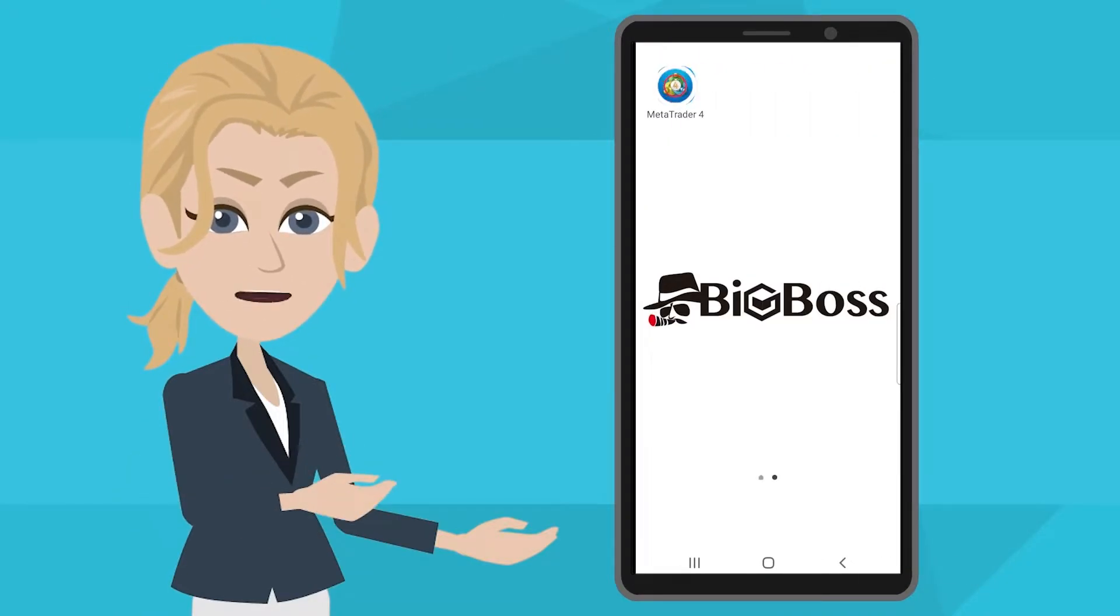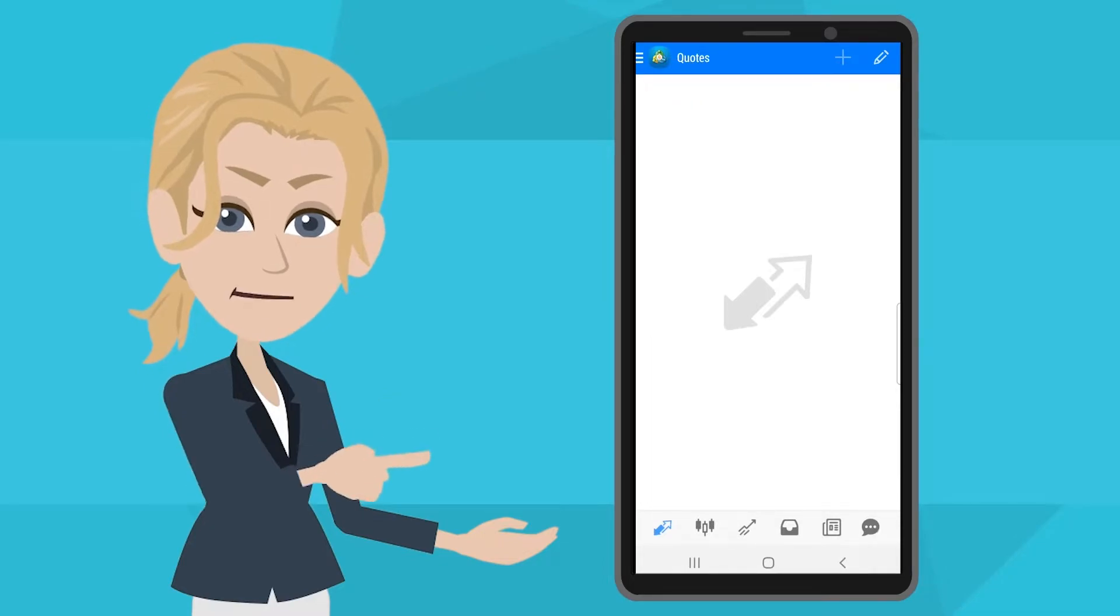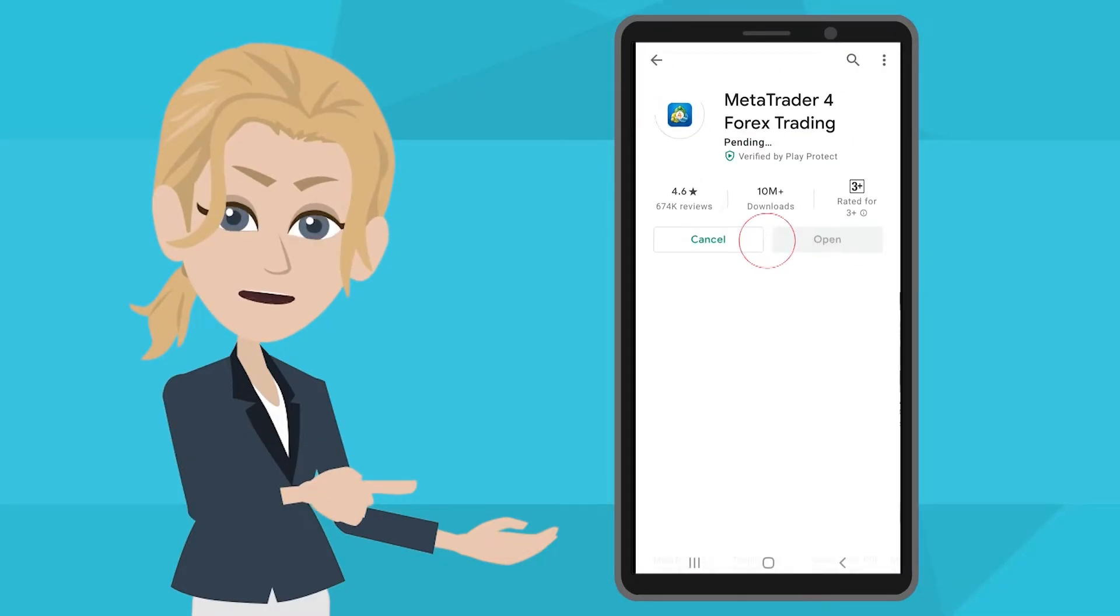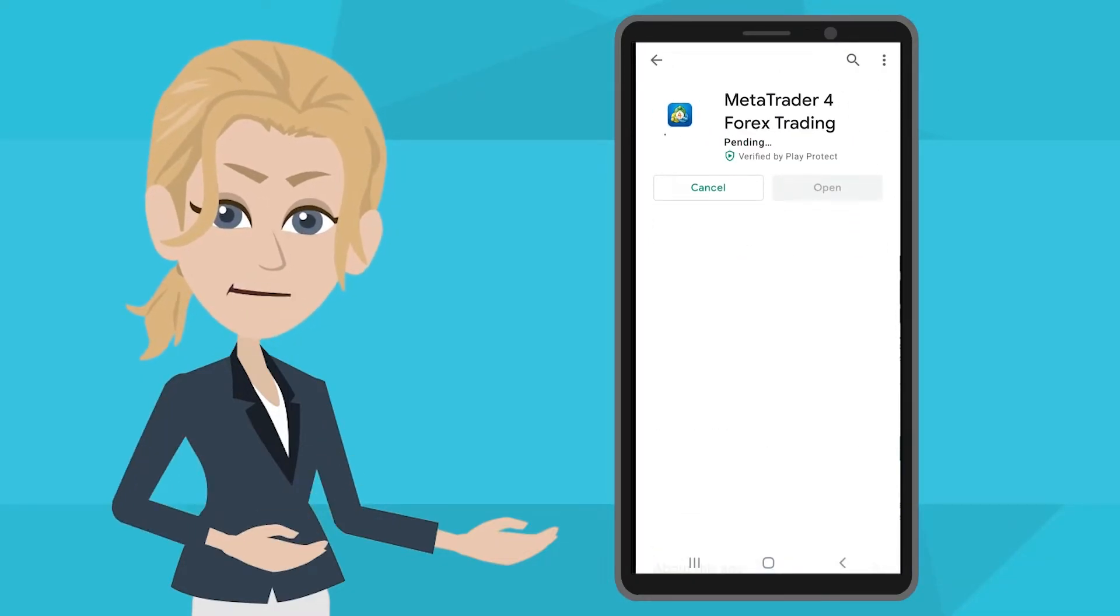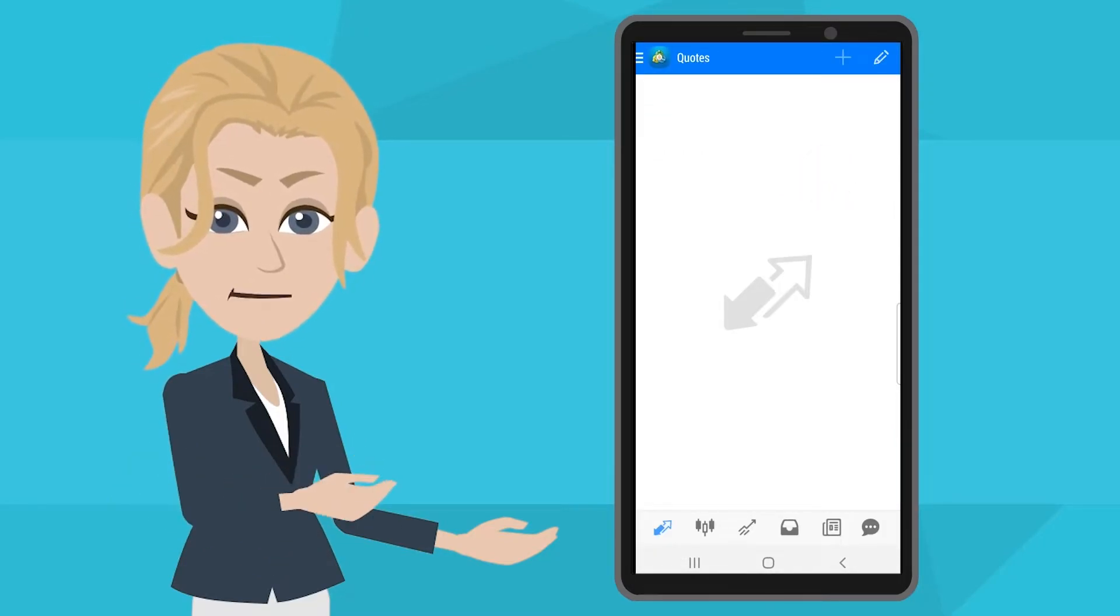First of all, open up BigBoss MetaTrader 4 app. You may download it from Google Play if you haven't done so. After opening up the MT4 app,